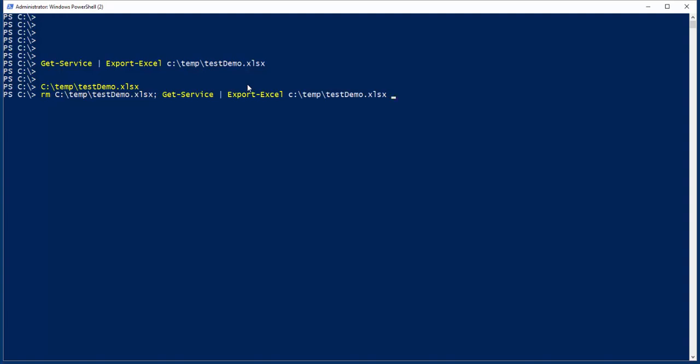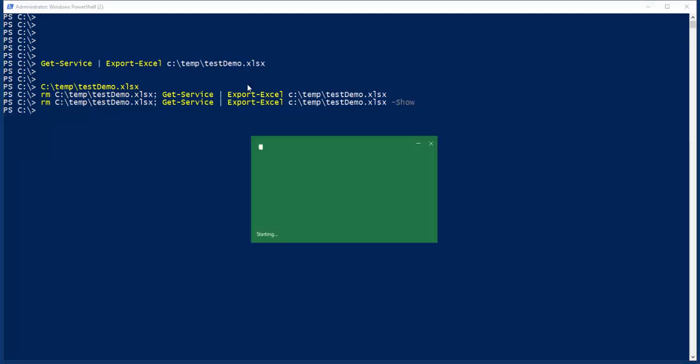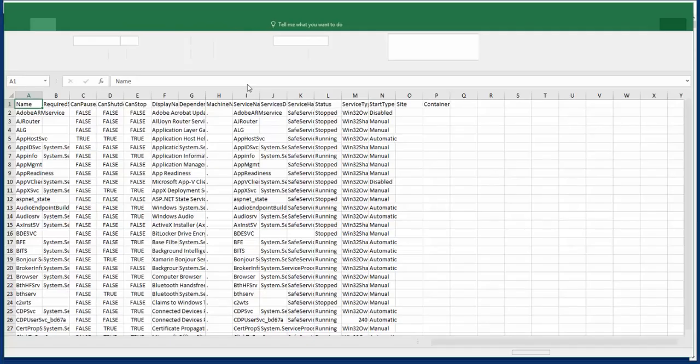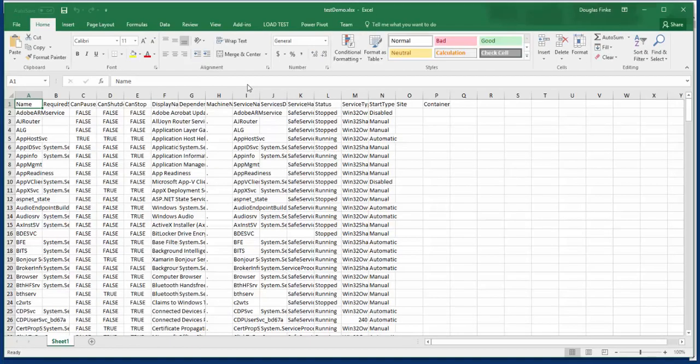So that's why there's the Show switch. It will actually create it and it'll show the file.